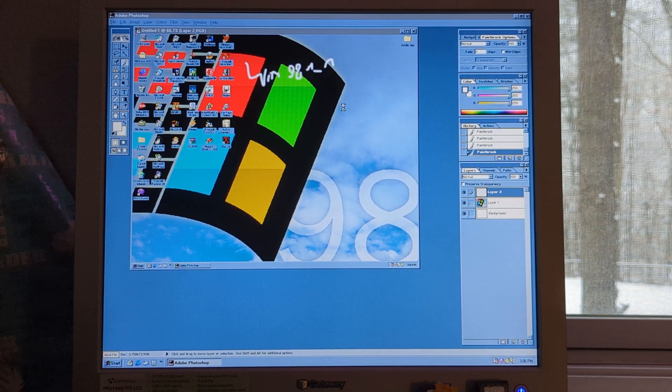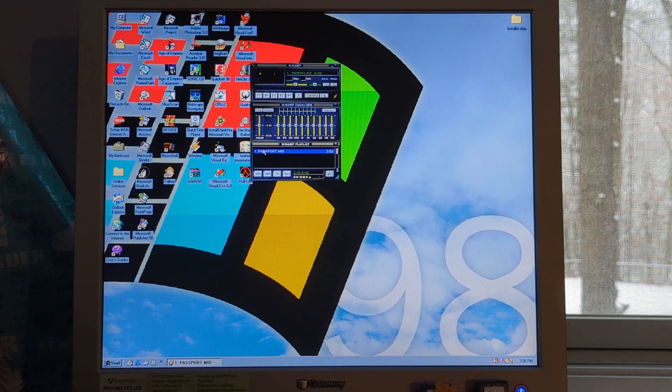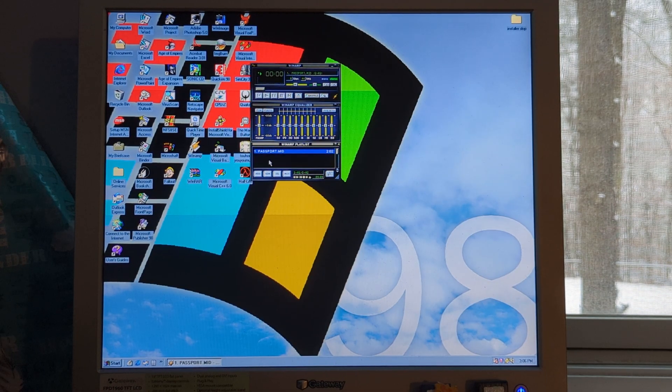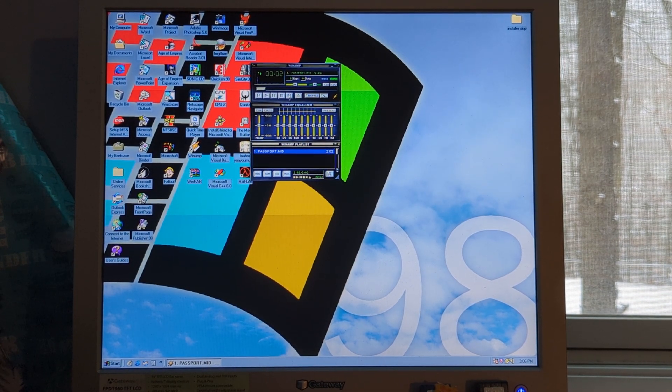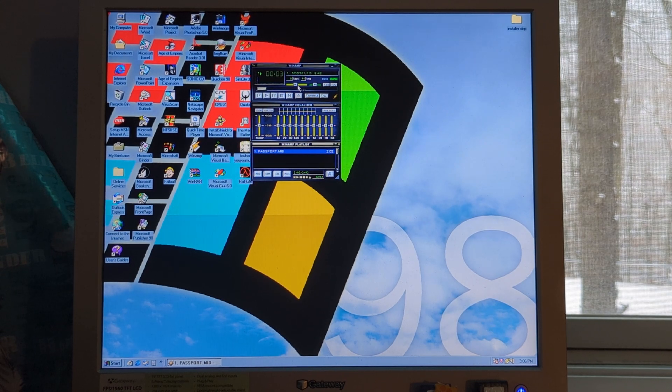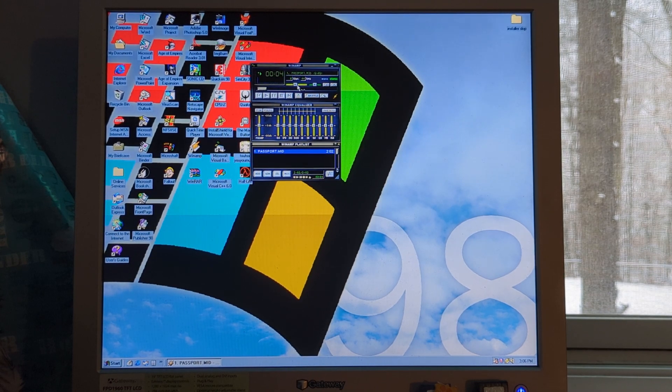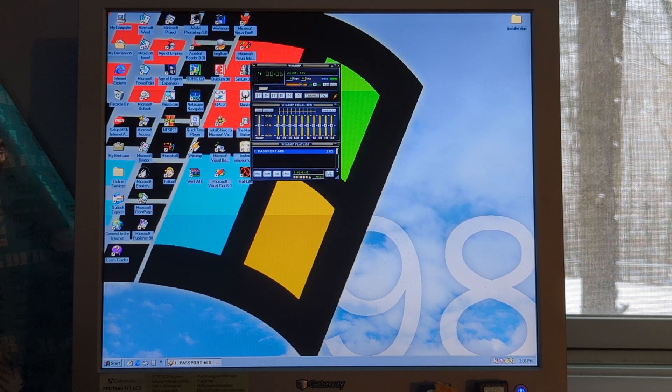Next, it's time to look at Winamp. I mentioned this in my Windows XP video from last week. So, here it is on Windows 98.